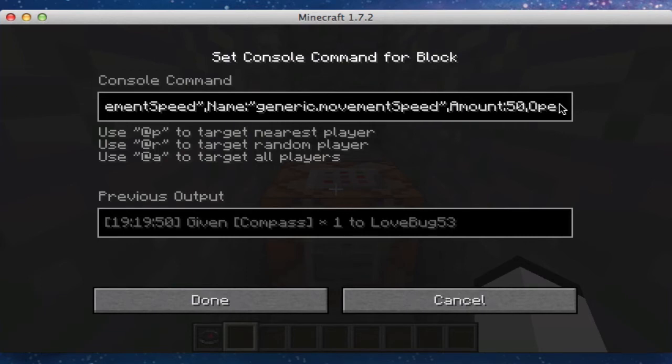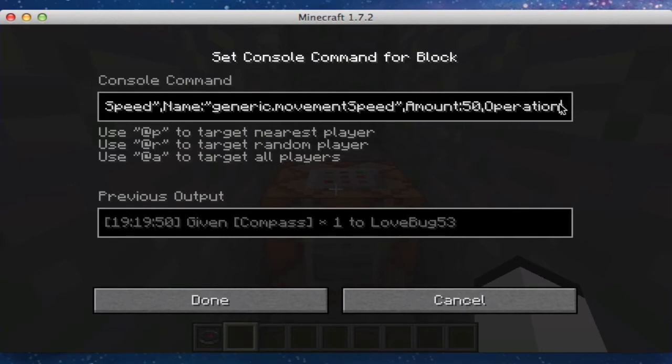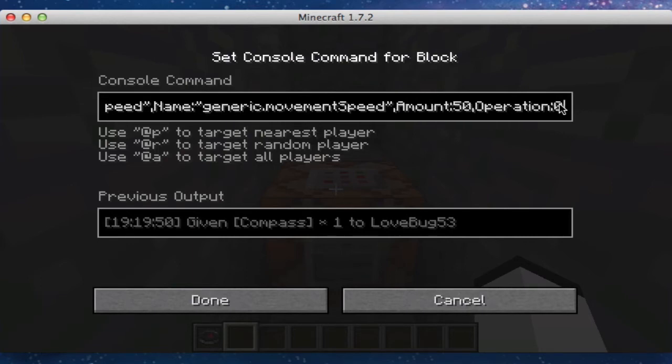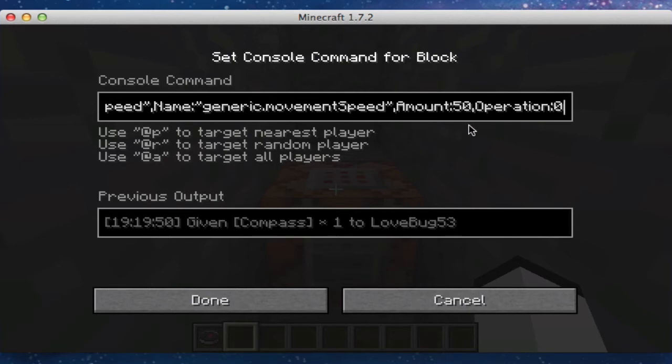And then do comma, and then do amount, colon, 50. And that is plenty to make you go fast. But if I did, like, one, it wouldn't go as fast as that. And I'm sure 100 might make you go even faster. And then operation zero.